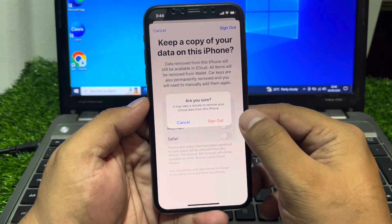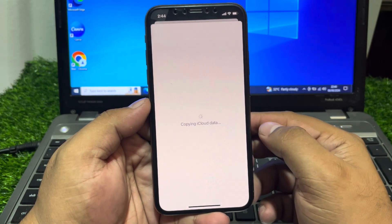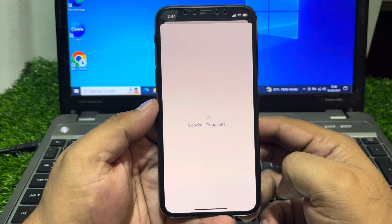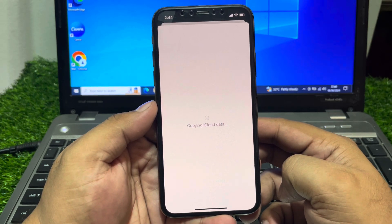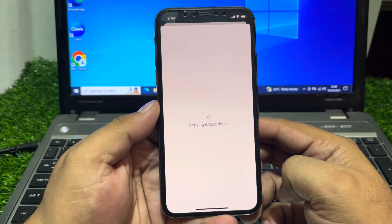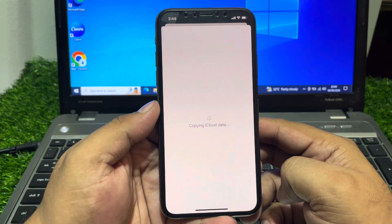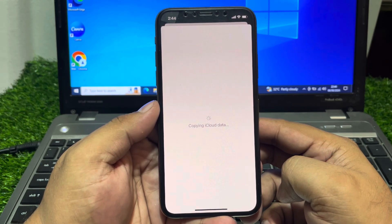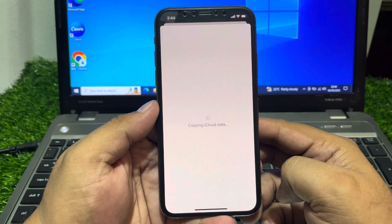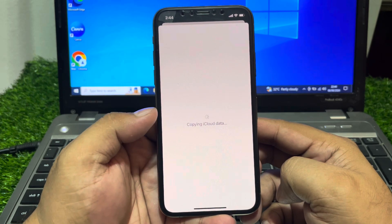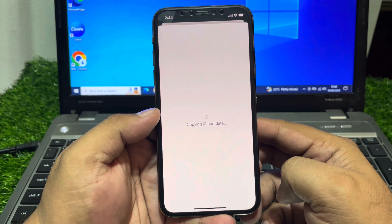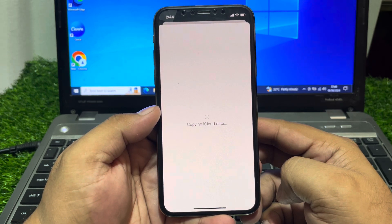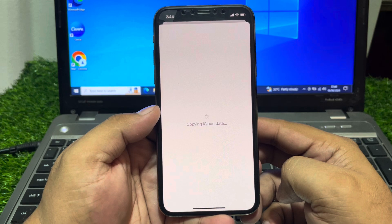It asks if you want to Sign Out — simply turn it off. You will see Copying iCloud Data on screen. Wait five to ten seconds for the copying iCloud data to complete. Once complete, simply sign out and the Apple ID is removed from iPhone X, XR, XS, and XS Max.